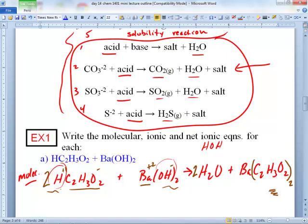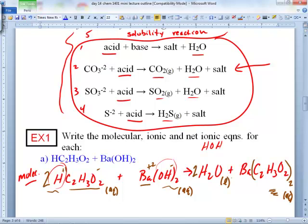We're not quite done with the molecular equation — we have to write AQ and L subscripts. Write AQ on everything but one thing. The H2O gets an L. You can write H2O AQ and I won't mark it wrong, but the danger is you might try to break it up — and you can't, because water is a molecule. So I suggest writing the L for liquid.